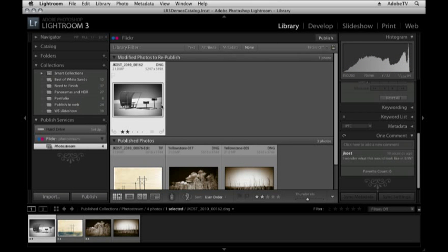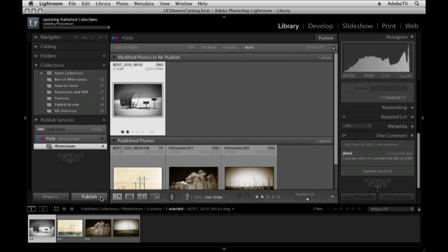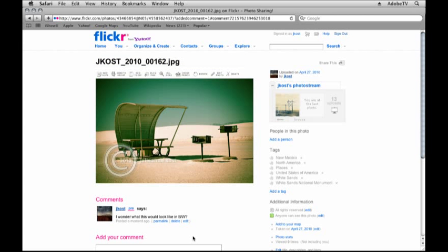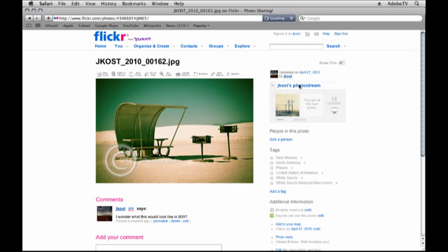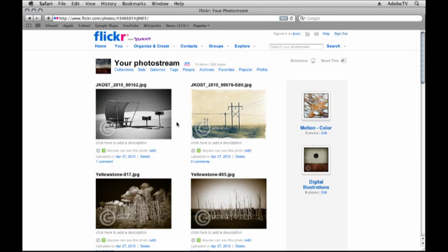In order to republish this, all I need to do is click the Publish button. Now, moving back to Flickr and going back to my photo stream, we can see that that image has been updated. But wait, I know what some of you are thinking. You might be thinking that you want to use these published services, but you're not using Flickr.